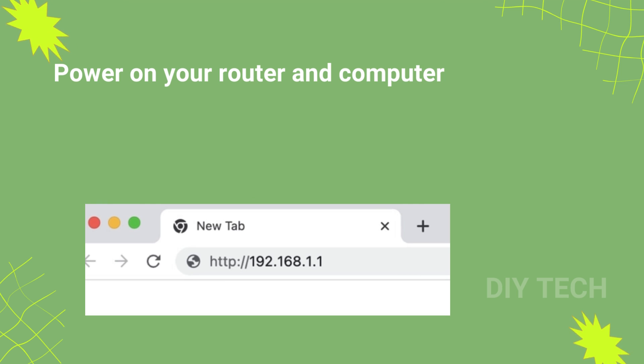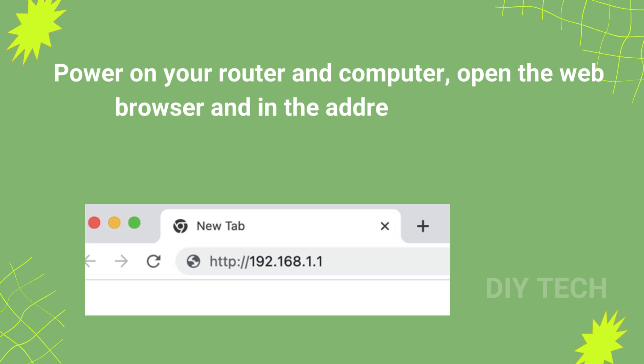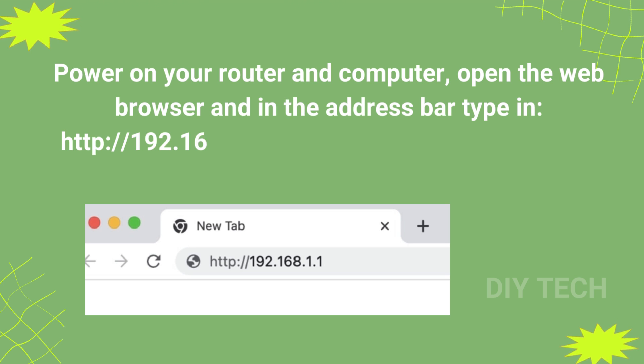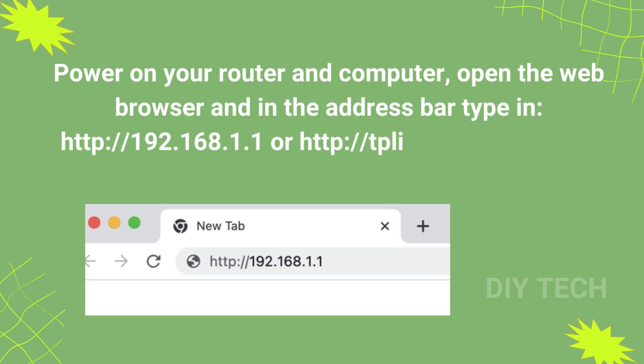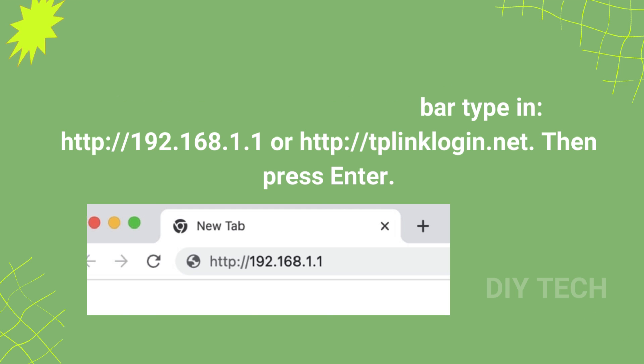Open the web browser and in the address bar type in http://192.168.1.1 or http://tplinklogin.net. Then press Enter.